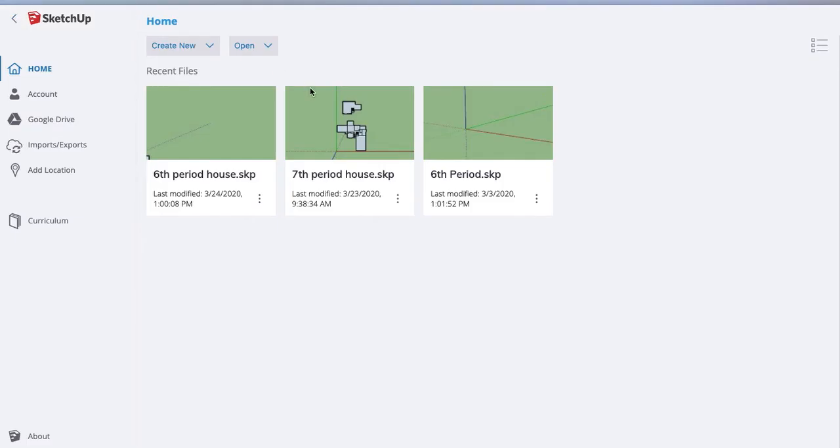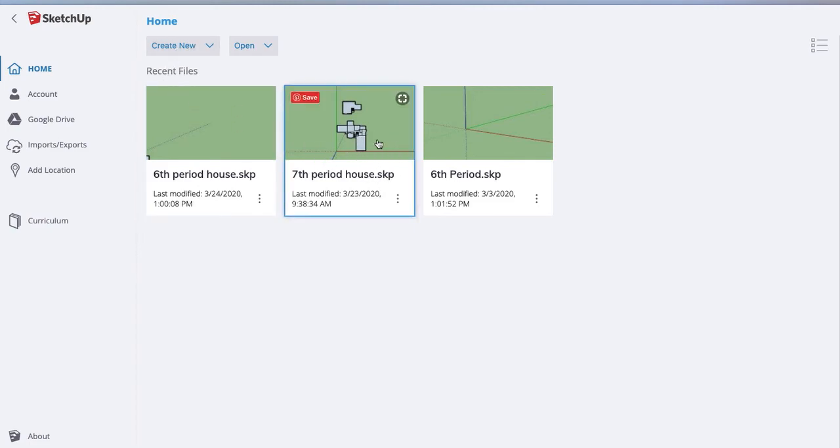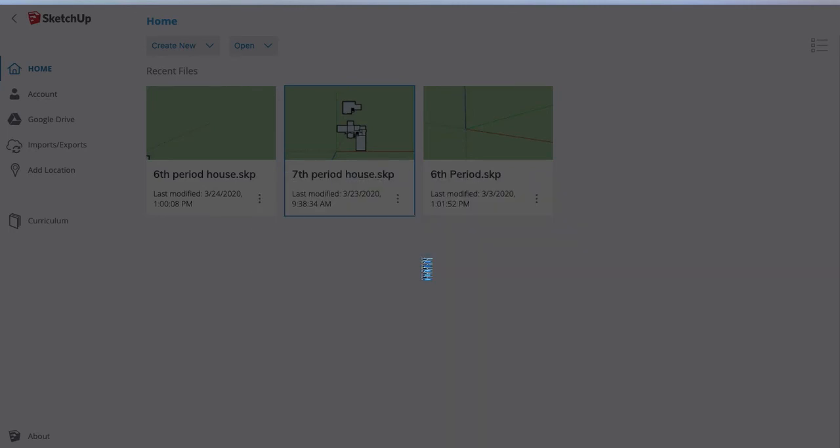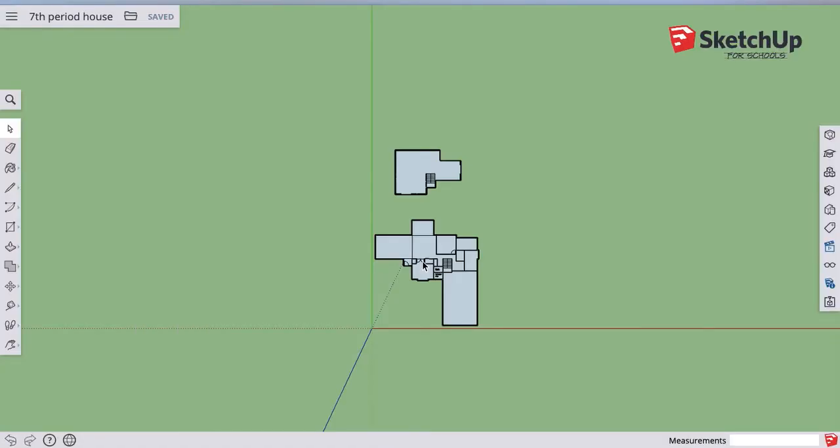Now I don't need this saved. So I'm just going to go back and I'm going to open up a different house that I already have set up and made just so you can kind of see, our eventual goal.